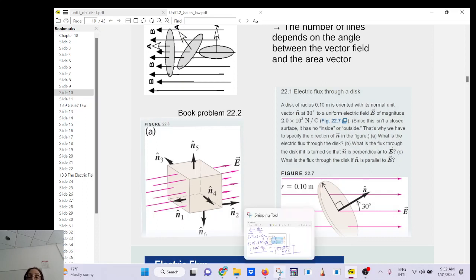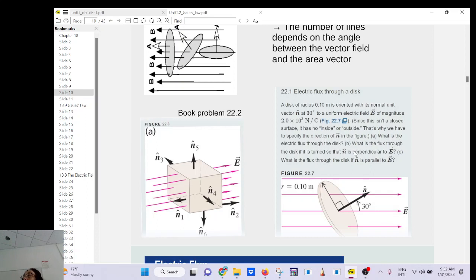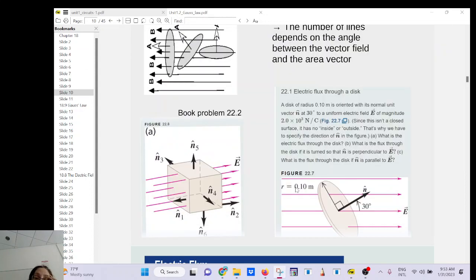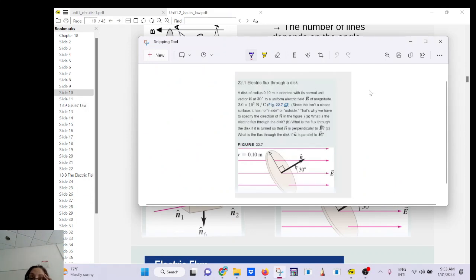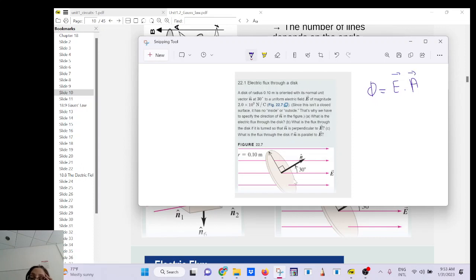From the book example: what's the flux through a disk? The flux equals E dot A, and since E is uniform I don't need to integrate. The normal n-hat is a unit vector that keeps track of the orientation of the area in space. The result is E × A × cos θ — compute it as E times the area of the circle times the cosine of the angle.